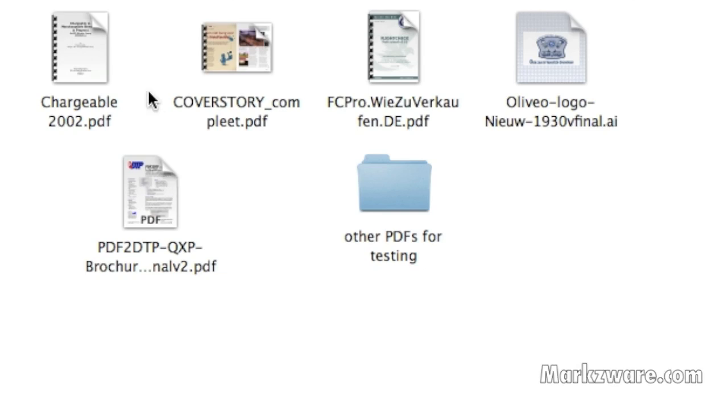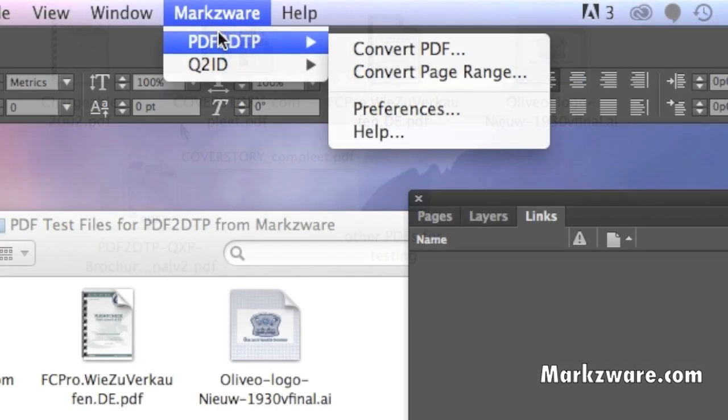Markzware's PDF2DTP can help you get these right back into Adobe InDesign or even QuarkXPress. To use PDF2DTP, it's quite simple.